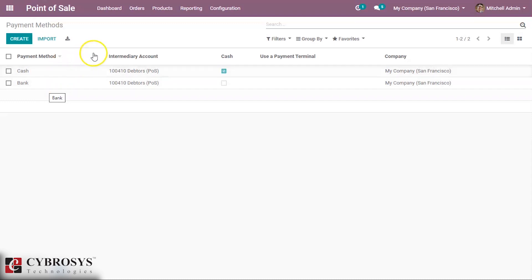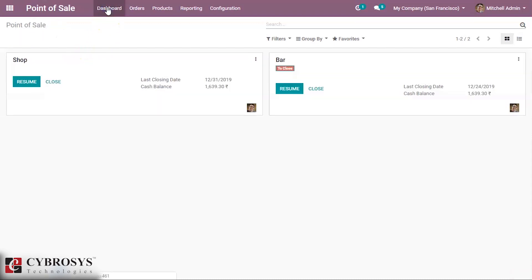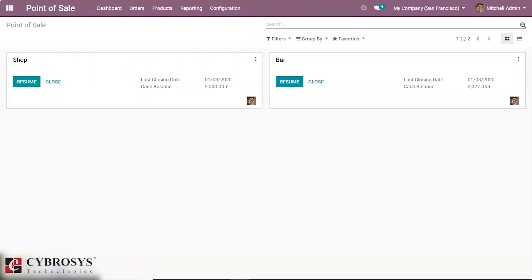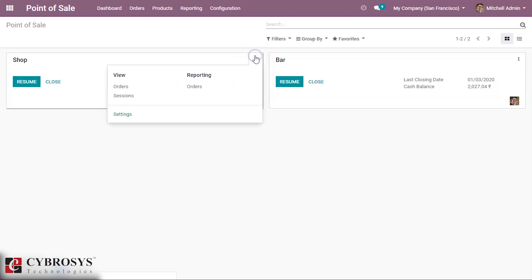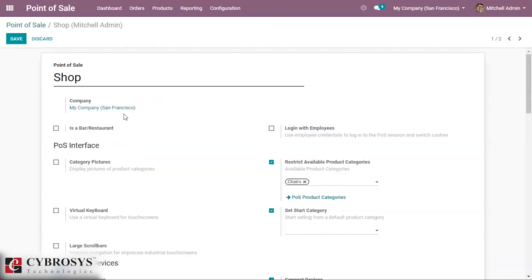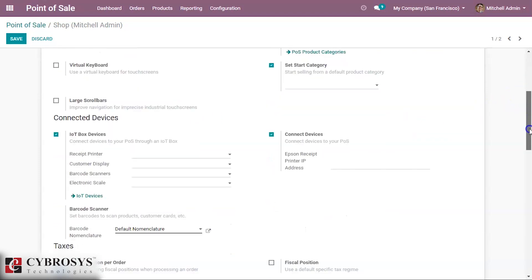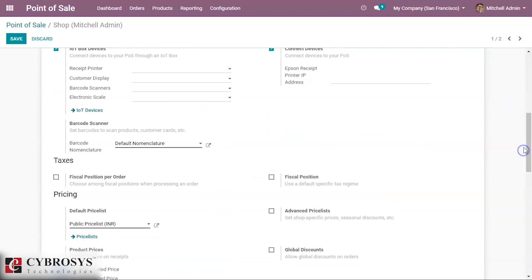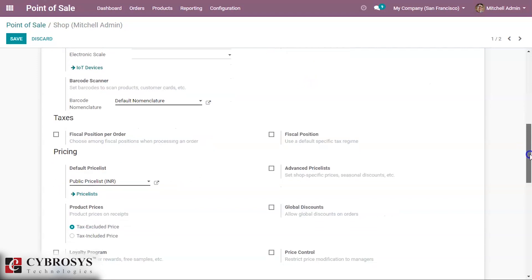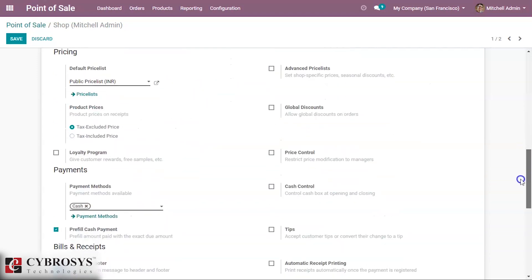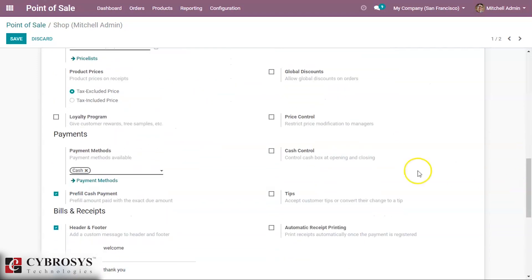Now in our dashboard, here in our shop session, we can add our created payment method. For that you have to configure the payment method inside your session settings. So for that you have to open the settings of that session and then drag it down for the payment methods.